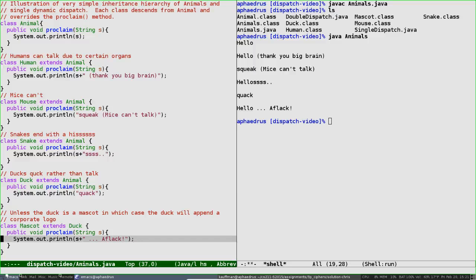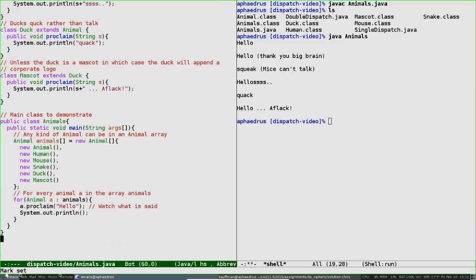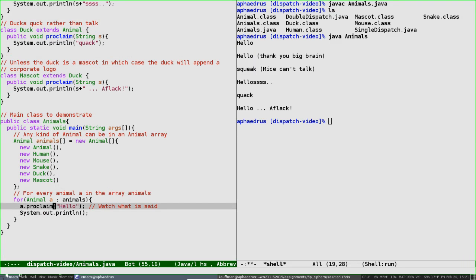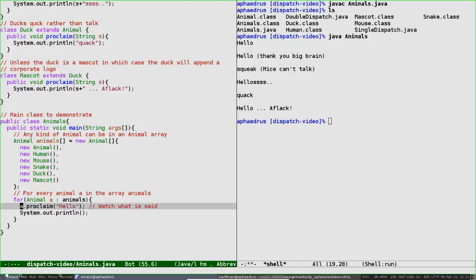So dynamic dispatch—very cool. There are a bunch of different proclaim methods sitting around in Java right now, and the particular one that runs is whichever is most special to the kind of animal doing the running. There are limits to this dynamic dispatch capability, however.